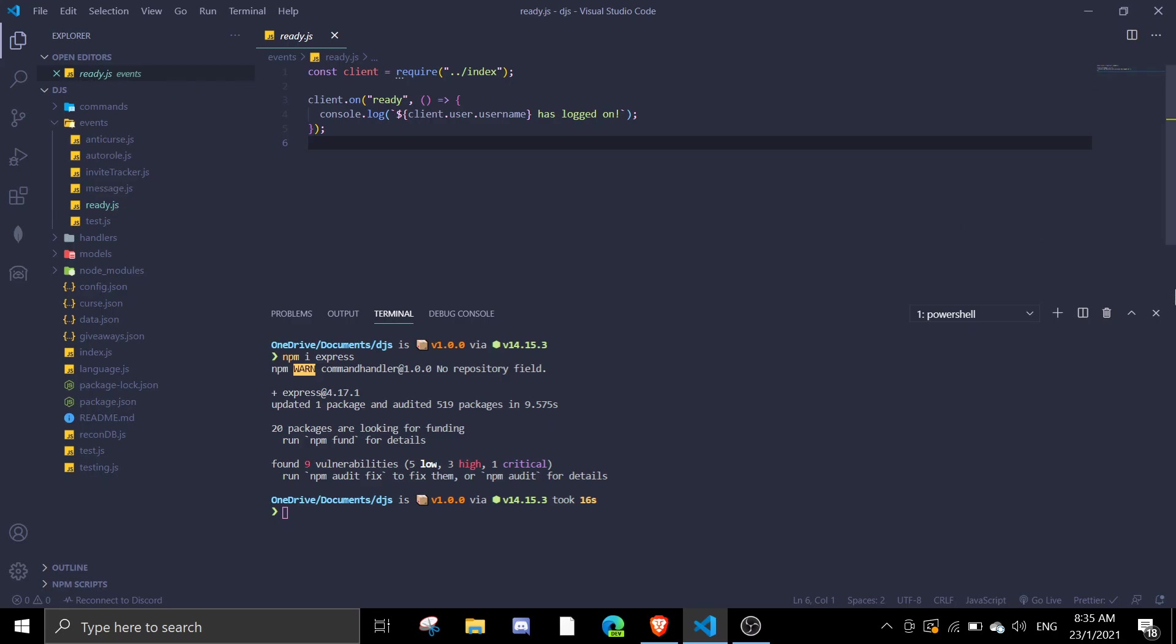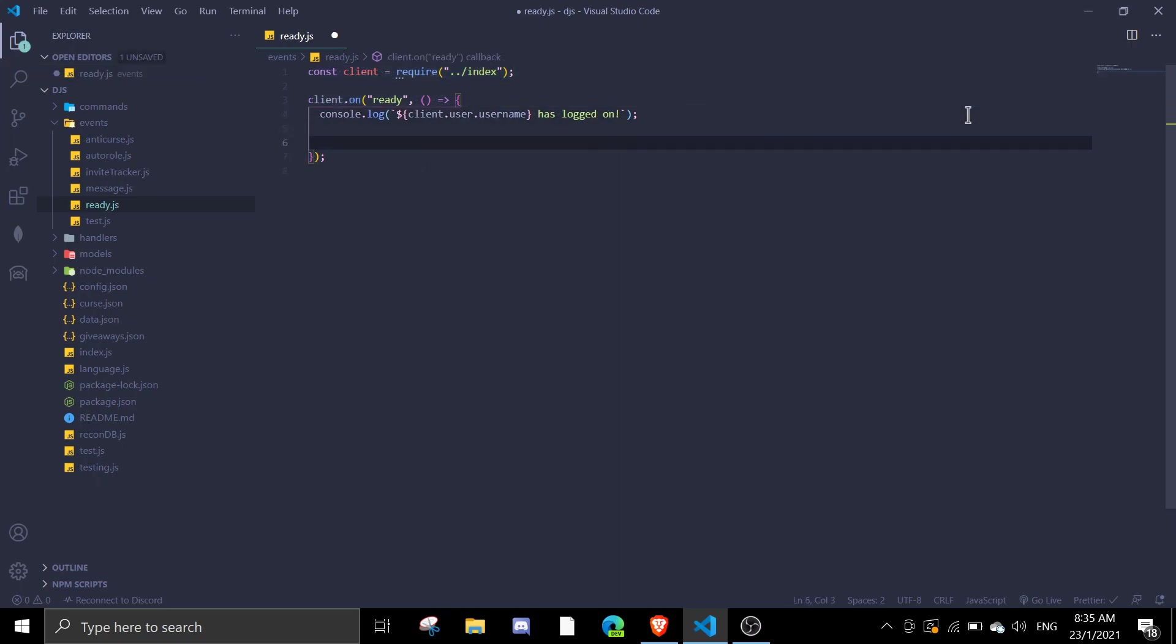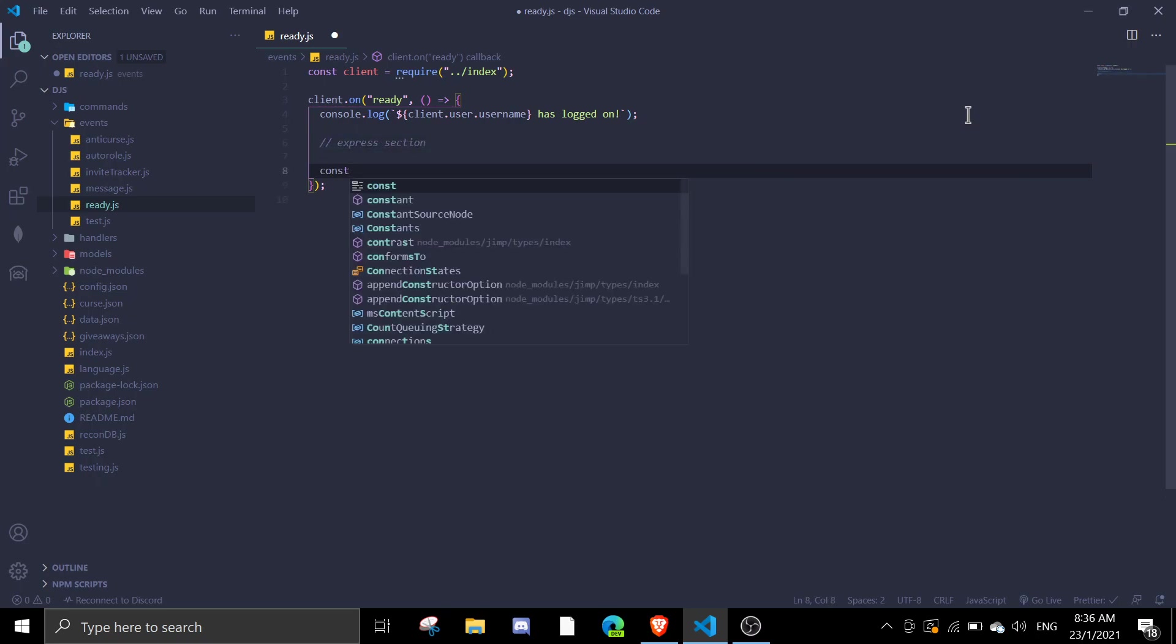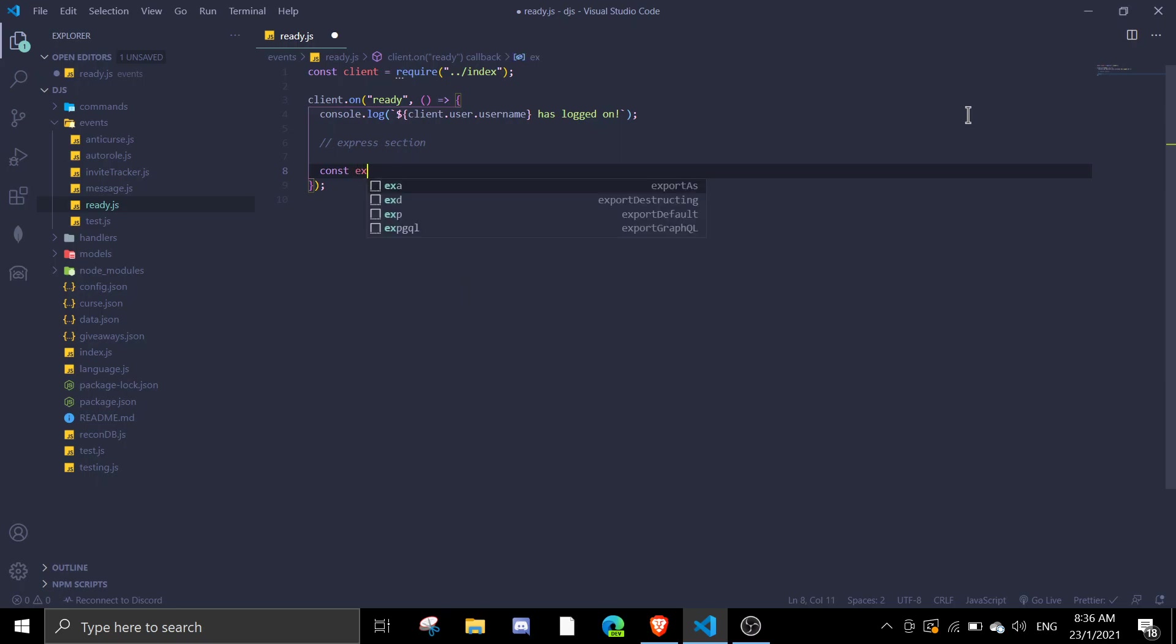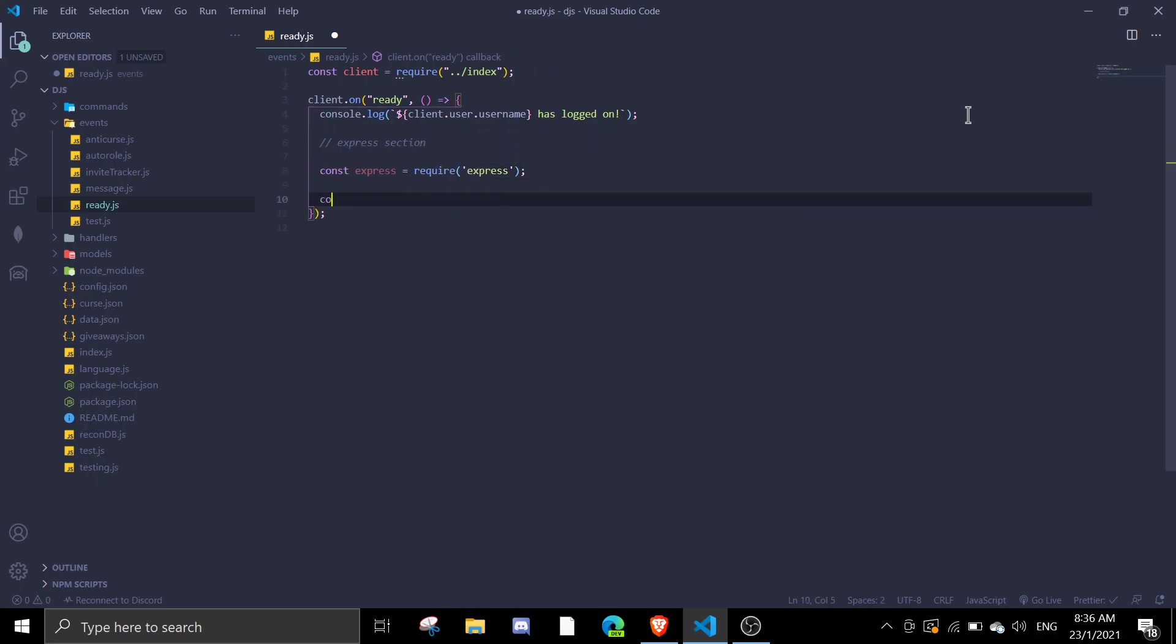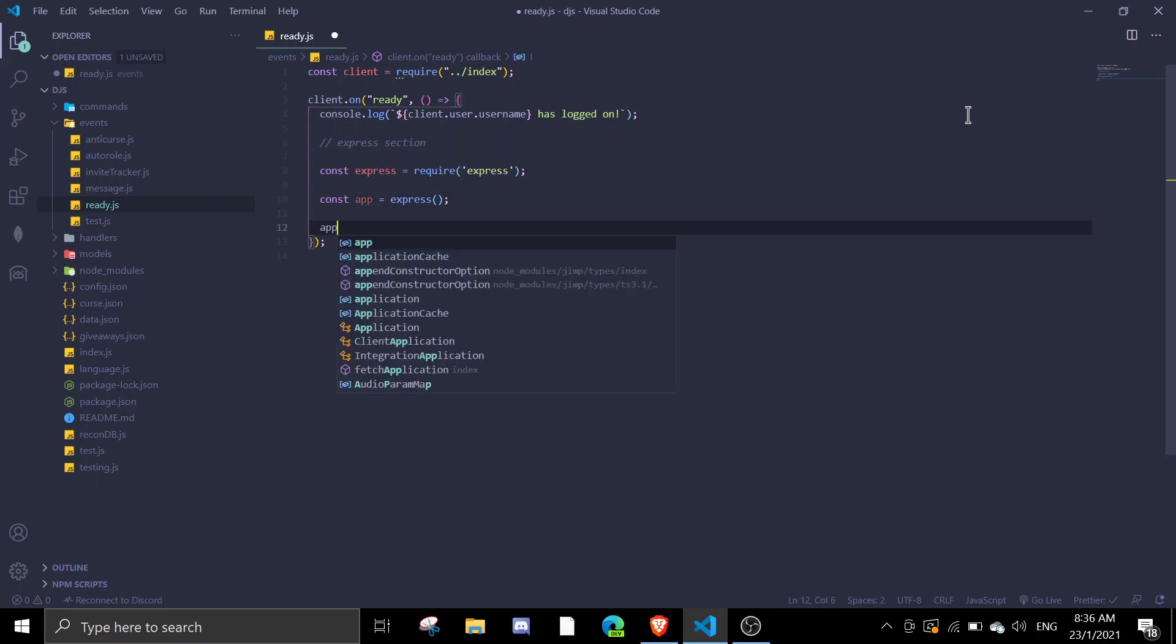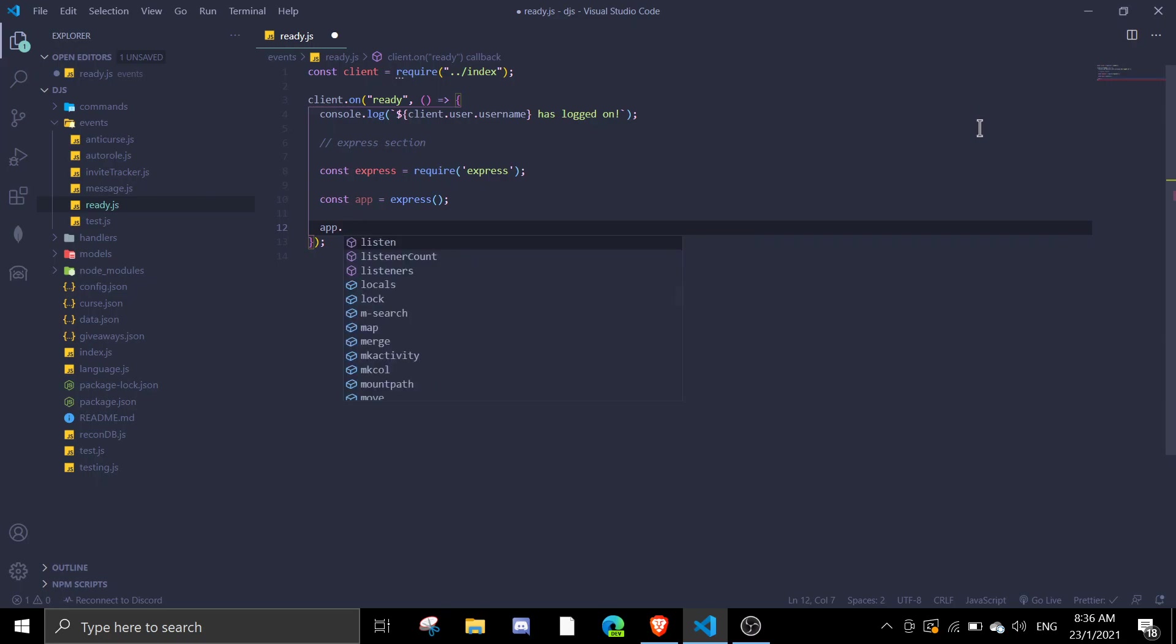You should see something like this with the ready function. I'm just gonna call it express section. First thing you want to do is require express with const express equals require express, and then const app equals express. Express itself is already a function as you can see.